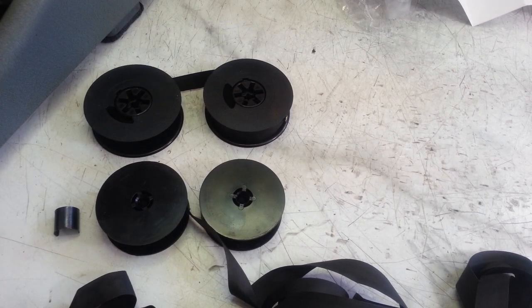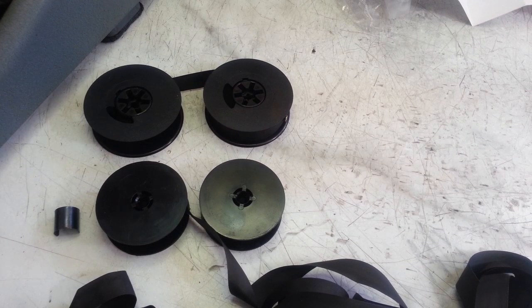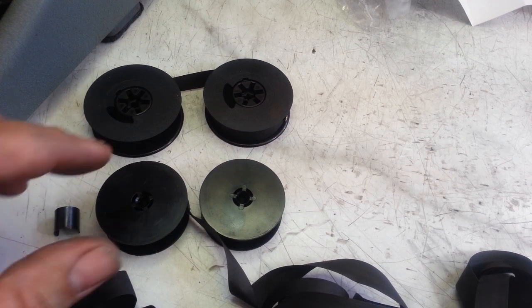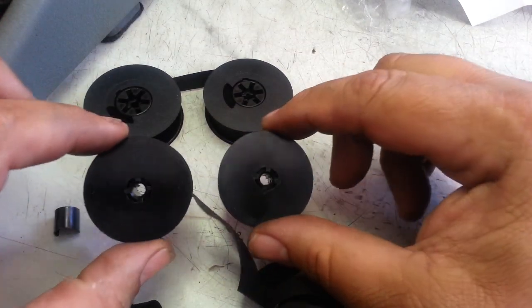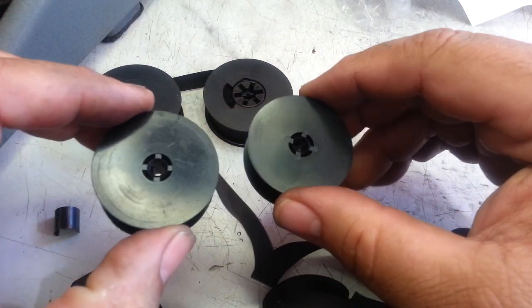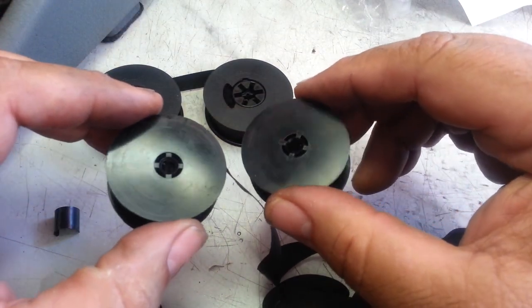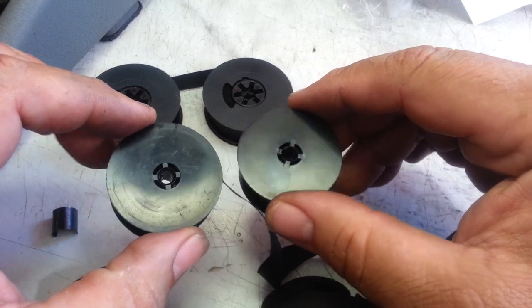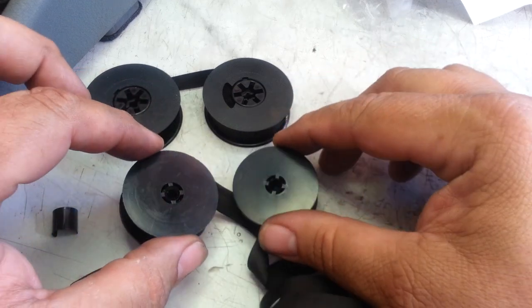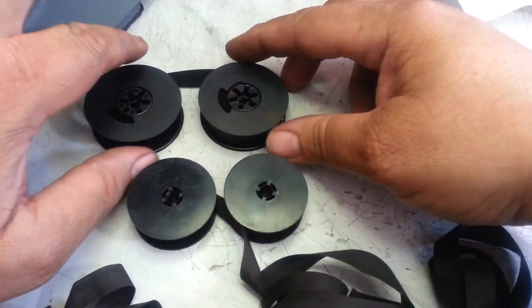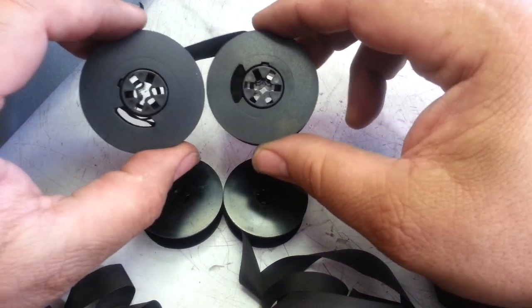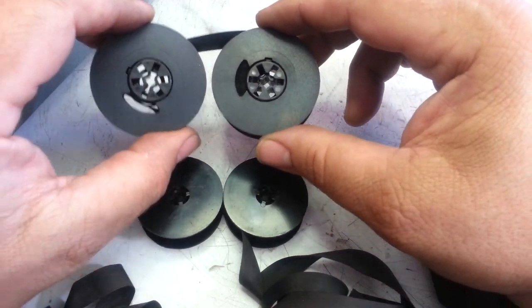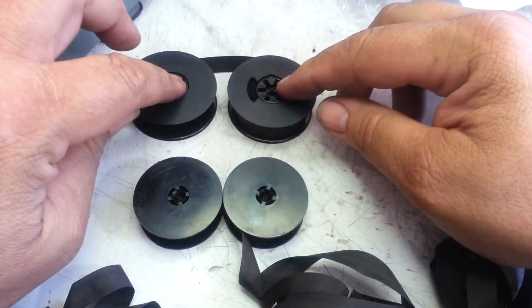Dwayne here, PhoenixTypewriter.com. Got some ribbons here. This one is a small one that goes on the Smith Corona Skyrider and the Corsair. Generally these ribbons come like this on a big two-inch spool, so to get the ribbon from here to here...